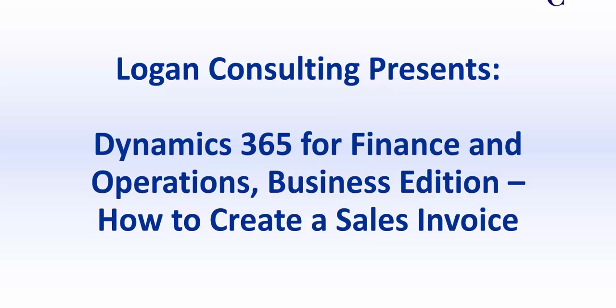My name is Brent Stabiner and I'm a consultant with Logan Consulting. In today's video, I will be showing you how to create a sales invoice in Dynamics 365 for Finance and Operations, Business Edition.